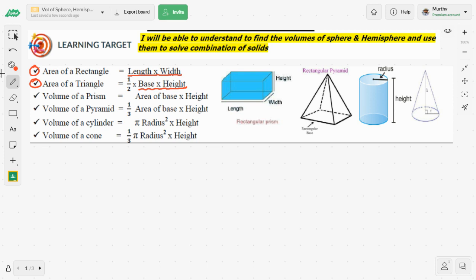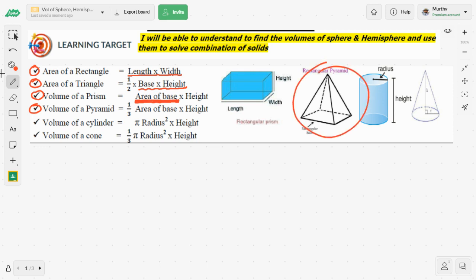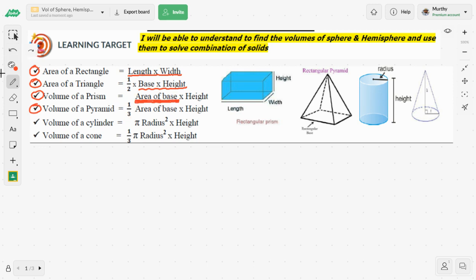Coming to volume of a prism: the volume of a prism is area of base times height. If the base is rectangular, we find the area of rectangle times height, and so on. Next, volume of a pyramid — the pyramid has a pointed tip at the top — and its formula is the same as a prism but we include one third: one third times area of base times height.